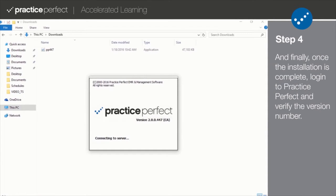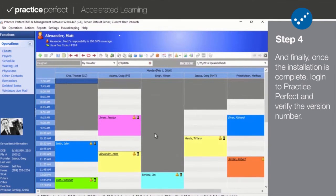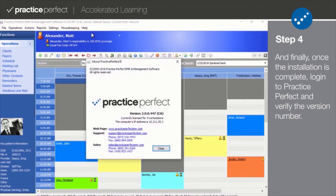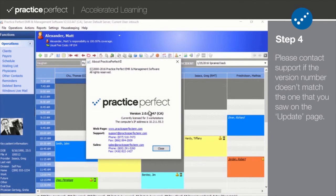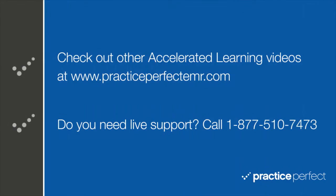Step 4. And finally, once the installation is complete, log in to Practice Perfect and verify the version number by pulling up the software information panel again. Please contact support if the version number does not match the one that you saw on the update page. Thanks for visiting.